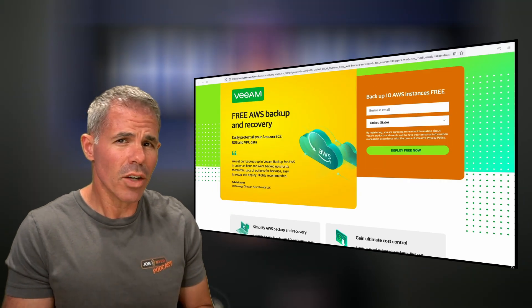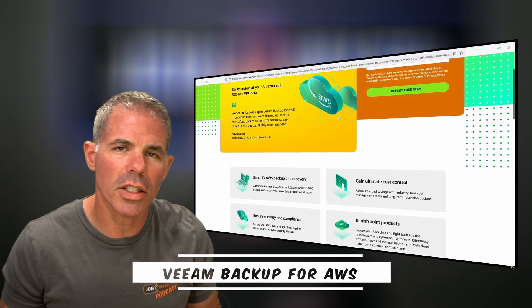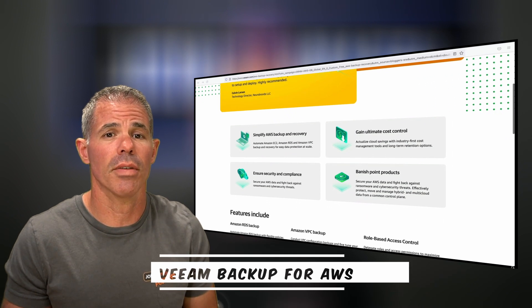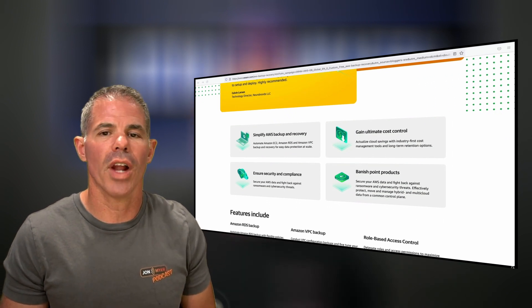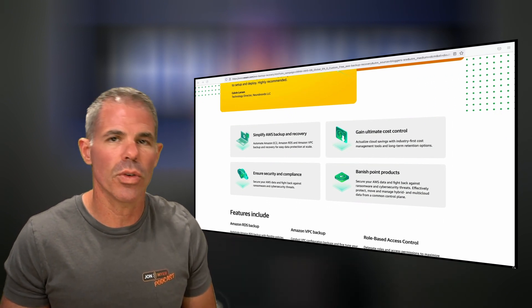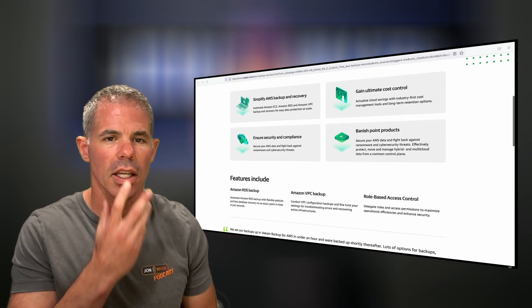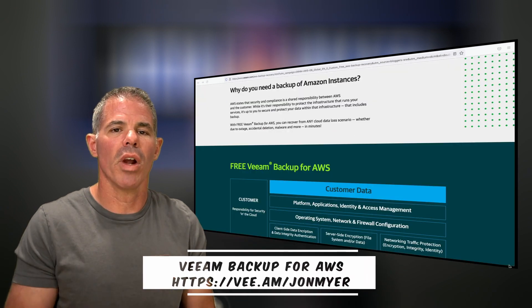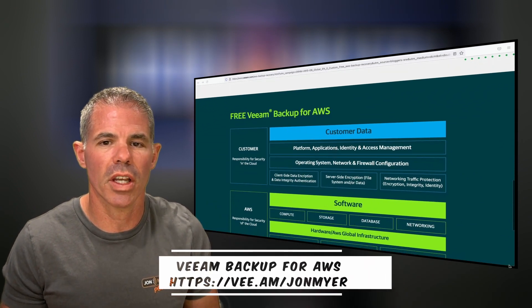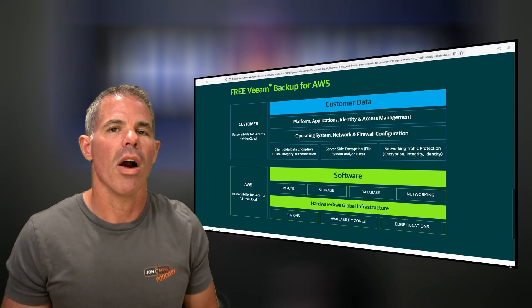Now for a quick interruption, a huge shout out to our friends at Veeam for sponsoring this episode. Veeam Backup for AWS can easily protect all of your Amazon EC2, RDS, and VPC data — yes, including VPC data. Simplify AWS backup and recovery while ensuring security and compliance. Now back to our episode.